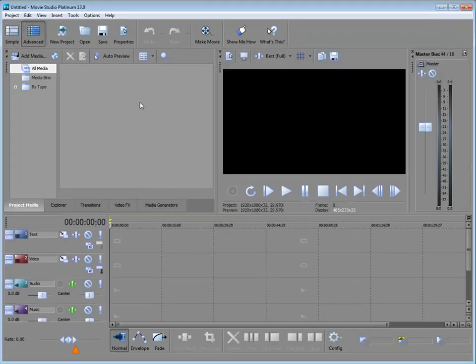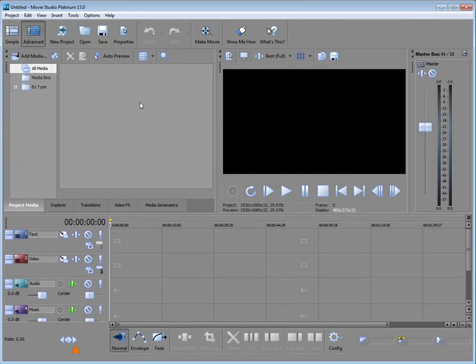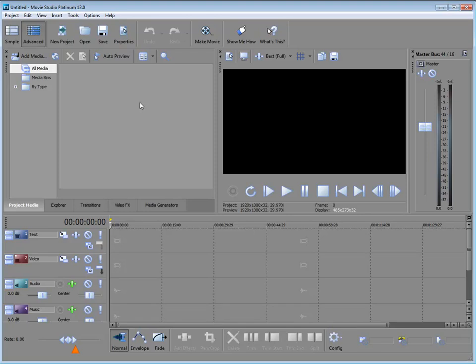I'm going to be mostly working in the advanced workspace. But we're going to look at some of the basic things you need to know in order to run this program. We're going to look at it over the next eight tutorials here. And in this very first one, we're going to look at starting a project.